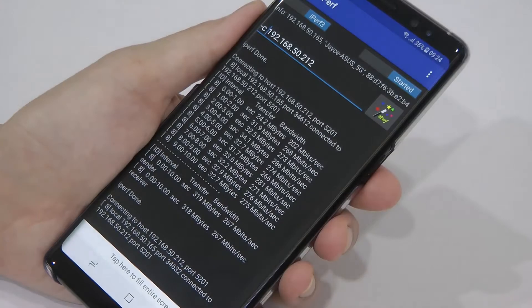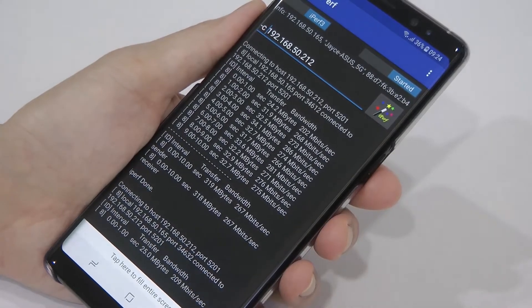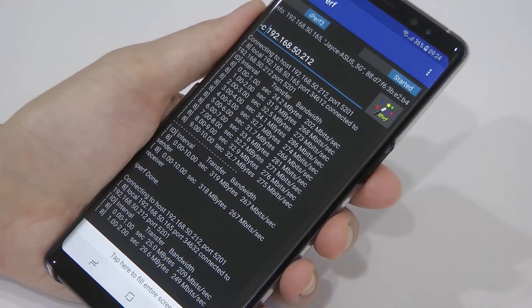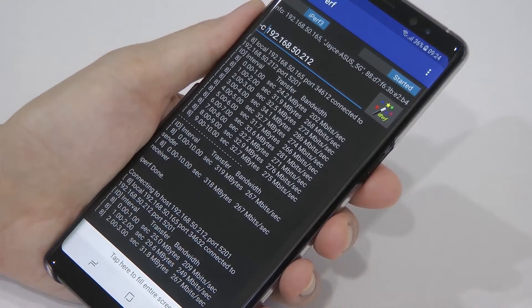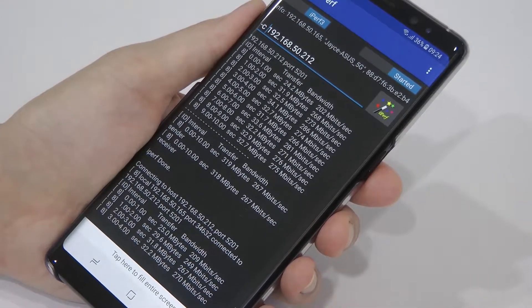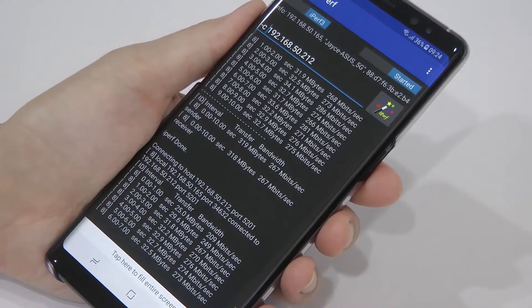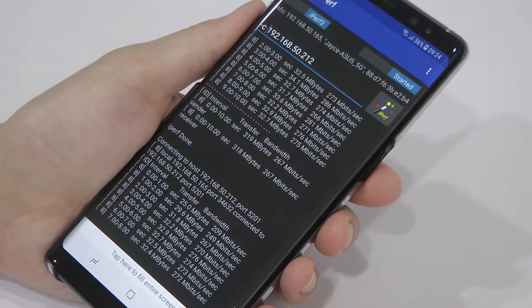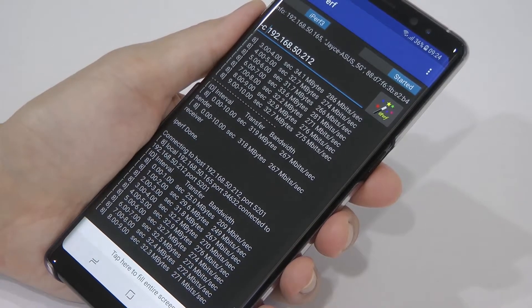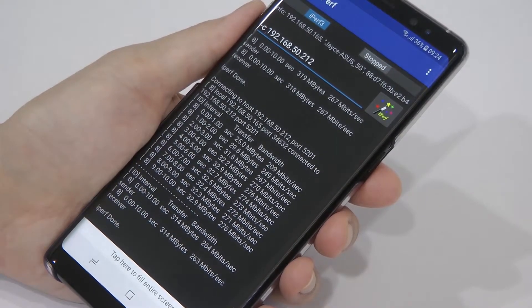So let's check the WiFi performance. I'm getting around 270 something based on the test.